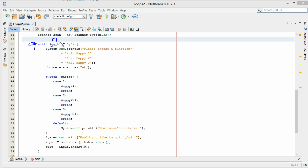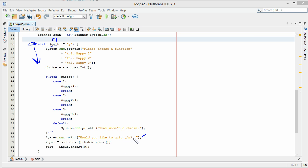We're saying: does N not equal Y? That's true, so we come down in here and run our code. After they've executed the function and it kicks us back out of the switch statement, we have a system out that says: would you like to quit — Y or N?